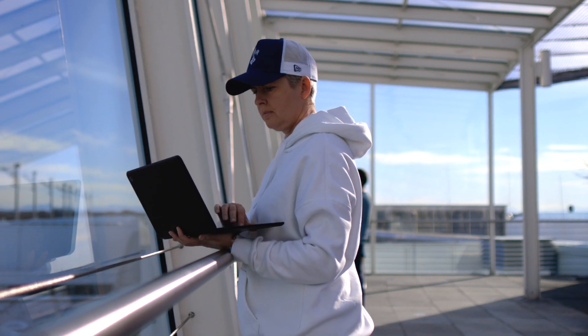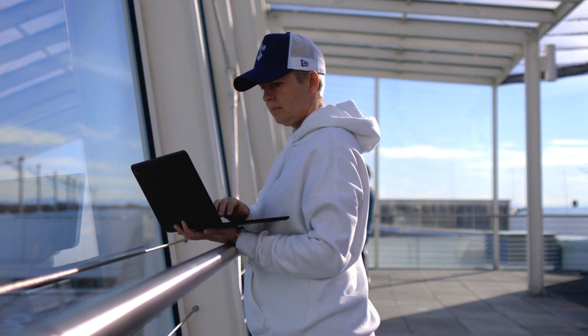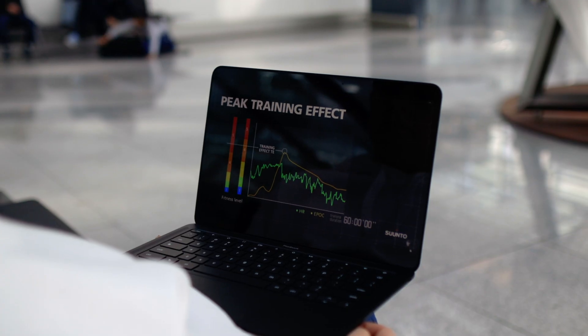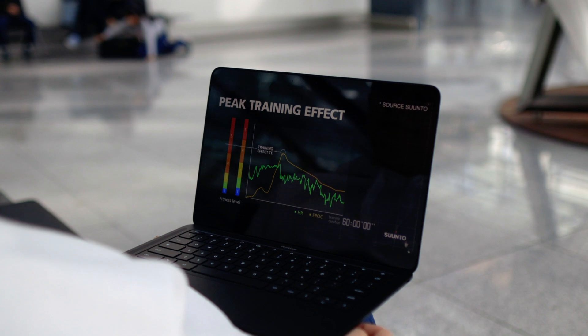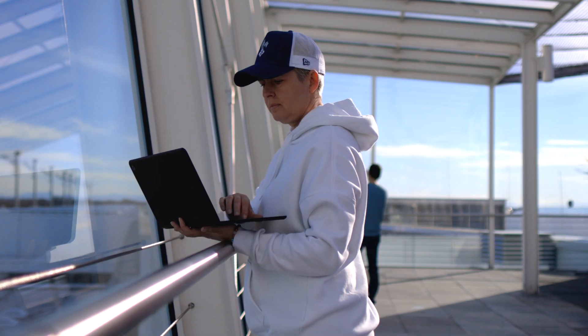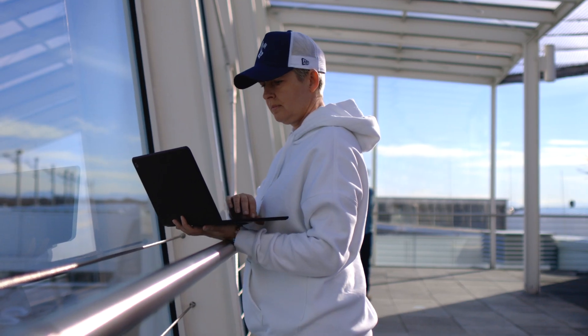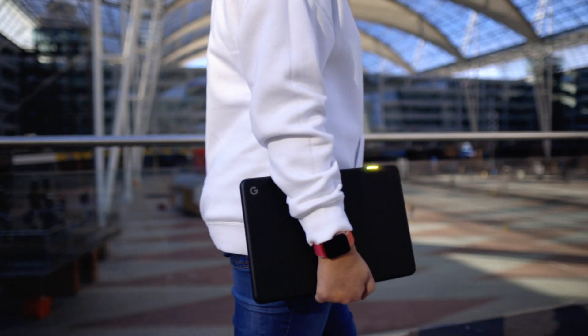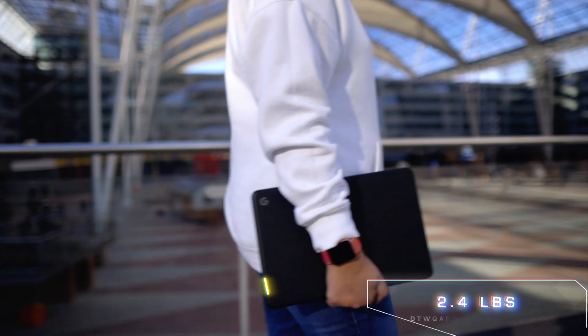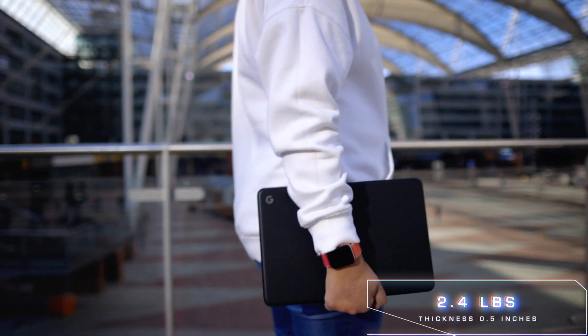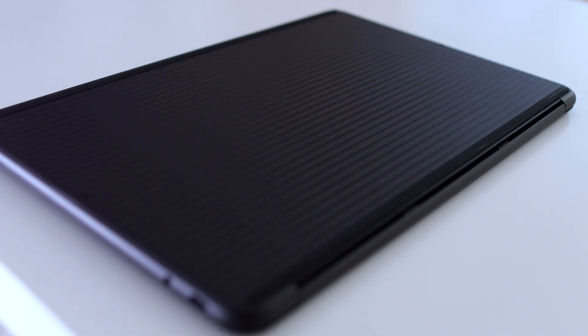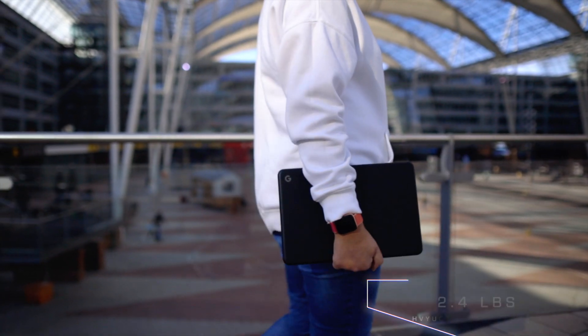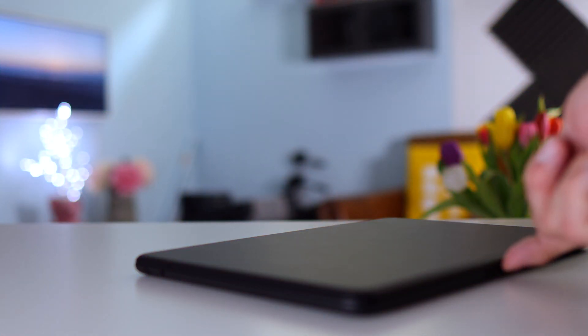In terms of weight it is really designed as the name gives it away - Pixelbook Go. On the go, you take it to your meetings, you take it for travel. 2.4 pounds is nothing. Thickness 0.5 inch and it has these design elements when you turn it around. It's kind of this rugged design so you don't lose it when you carry it and it really works. I find the design and the build quality absolutely stunning.